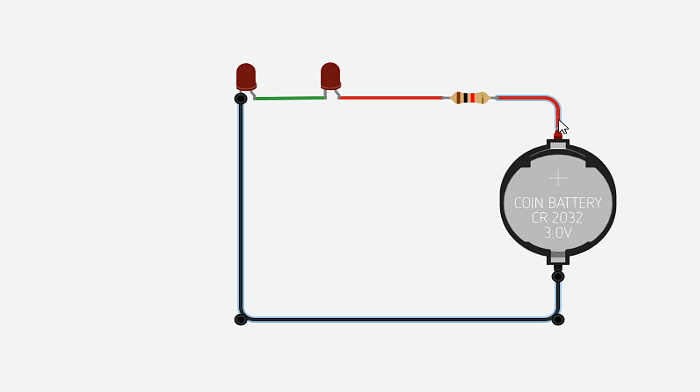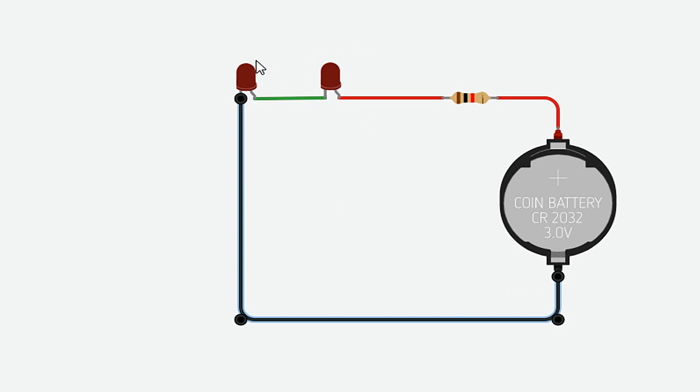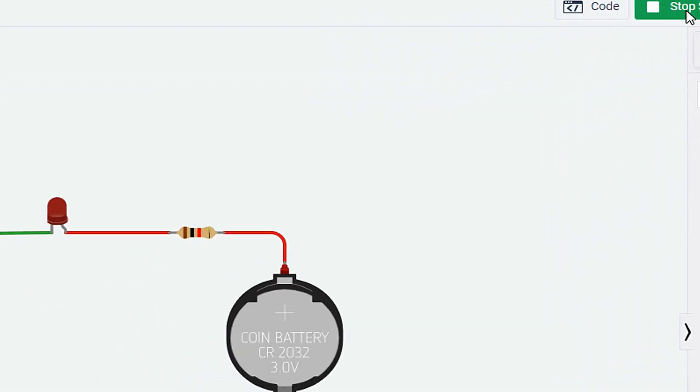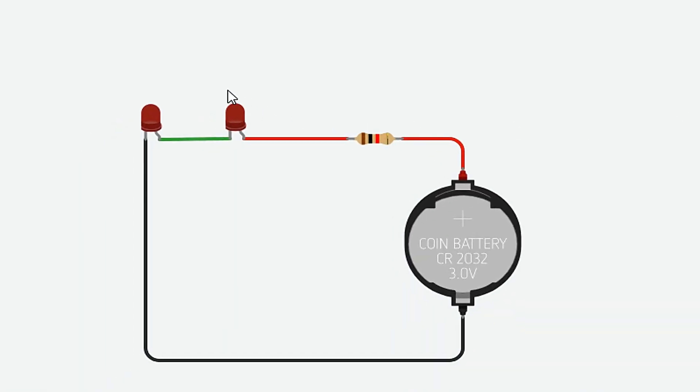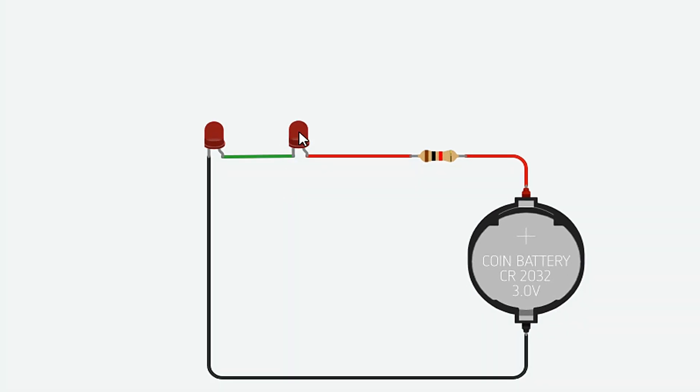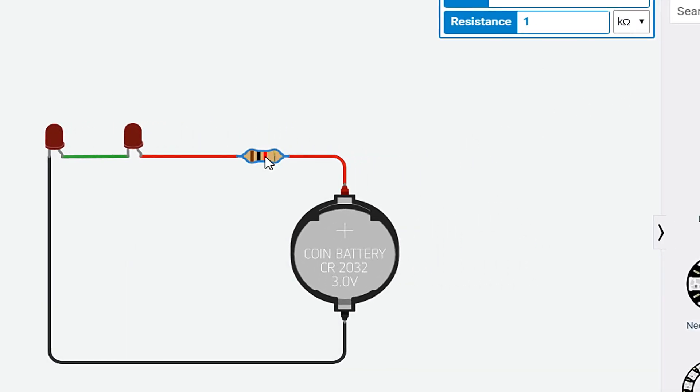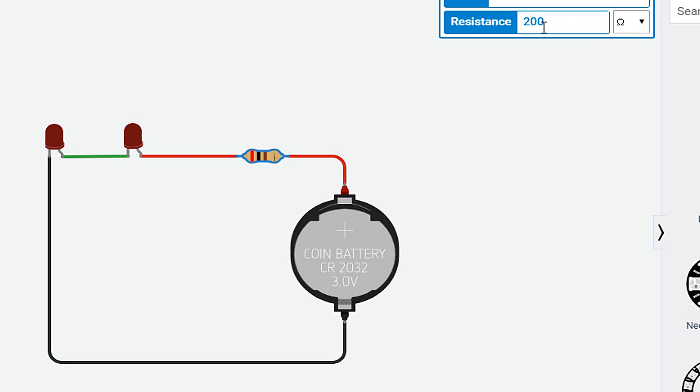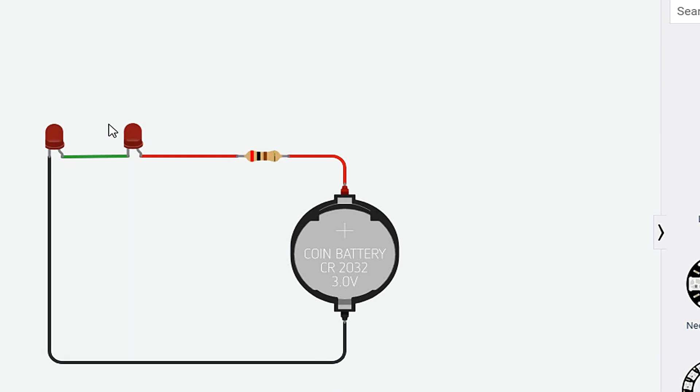So current will flow from this direction through the LEDs and go to the negative terminal of the battery. And when the current flows through these LEDs, they will light up. So when I click on start, both LEDs will glow. As you can see here. But if I lower down the resistance value to 200 ohms, you will see LEDs are glowing.